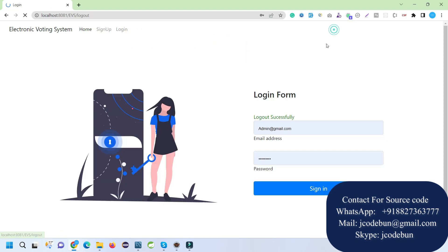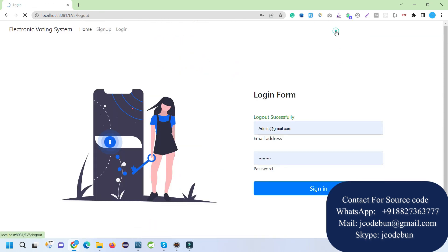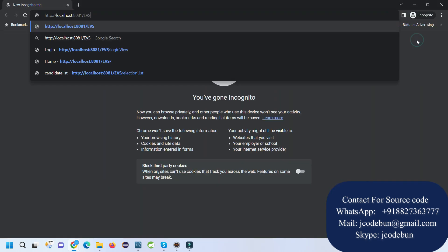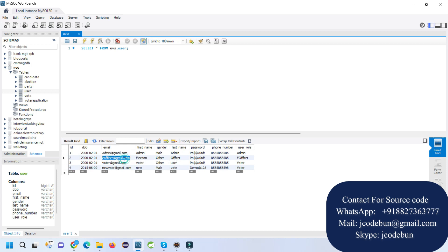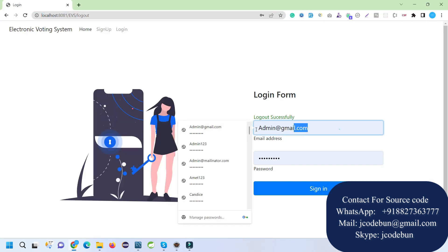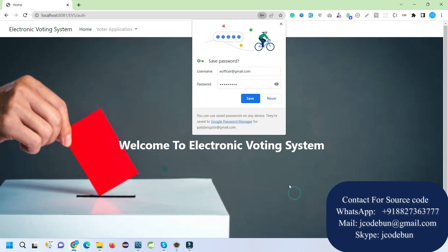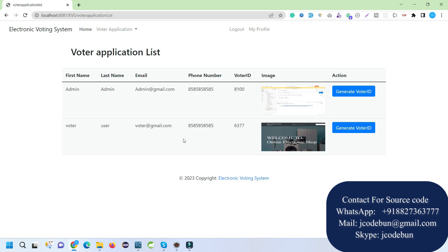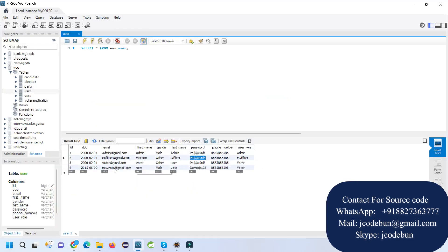There is also a My Profile option where you can update data and change your password. After logging out as admin, I'm going to open a private browser window to log in as an officer and another window as a voter, to demonstrate real-time interaction. Here I'm logging in as the existing e-officer account.